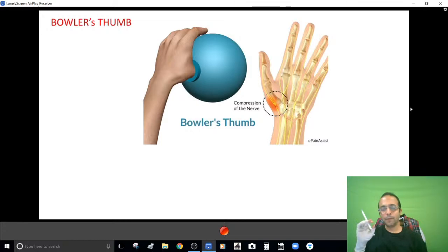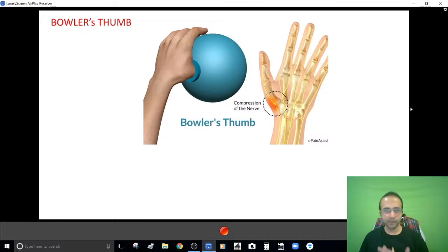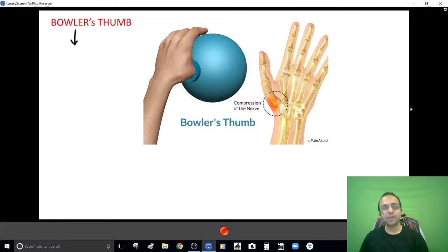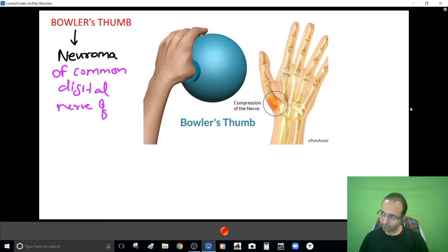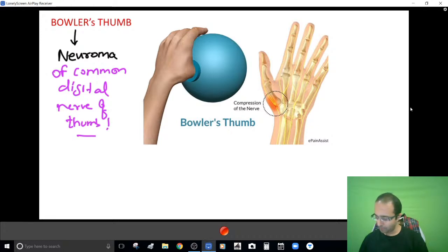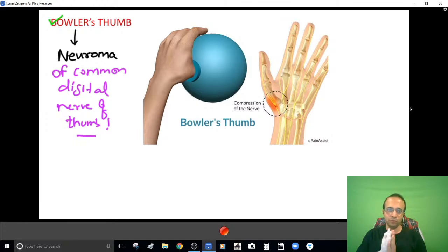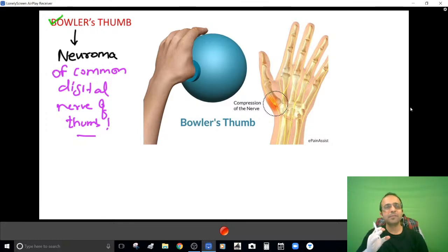Regarding bowler's thumb — people often think it relates to cricket, but it refers to the sport of bowling where you put your thumb in the hole of the ball. Bowler's thumb is not a frank injury; it is basically a neuroma involving the common digital nerve of the thumb, caused by repeated friction. When you have a neuroma of the common digital nerve of the thumb, that is what is labeled bowler's thumb — it is not a fracture.